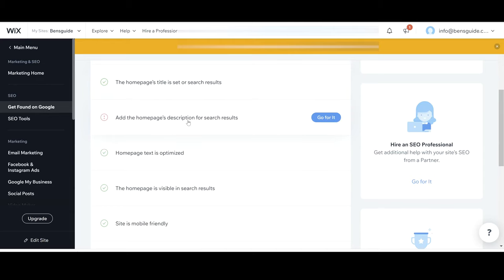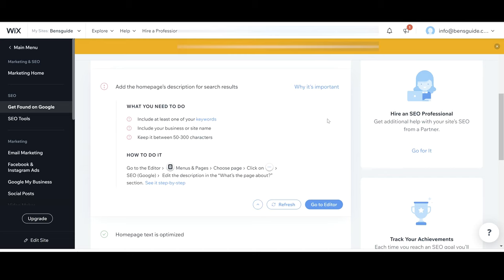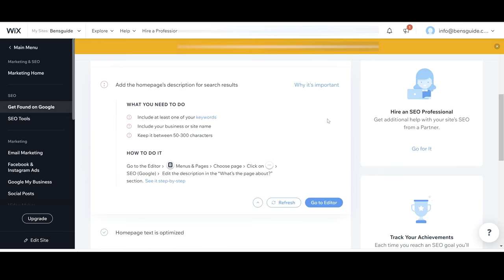The next step is to add the home page's description for search results. Another very important part of SEO is to add in a description which is relevant to the keywords you've added to start with. So if we click go for it it's going to explain to us here what we need to do. So we need to include at least one of your keywords, one of the three keywords at the start.